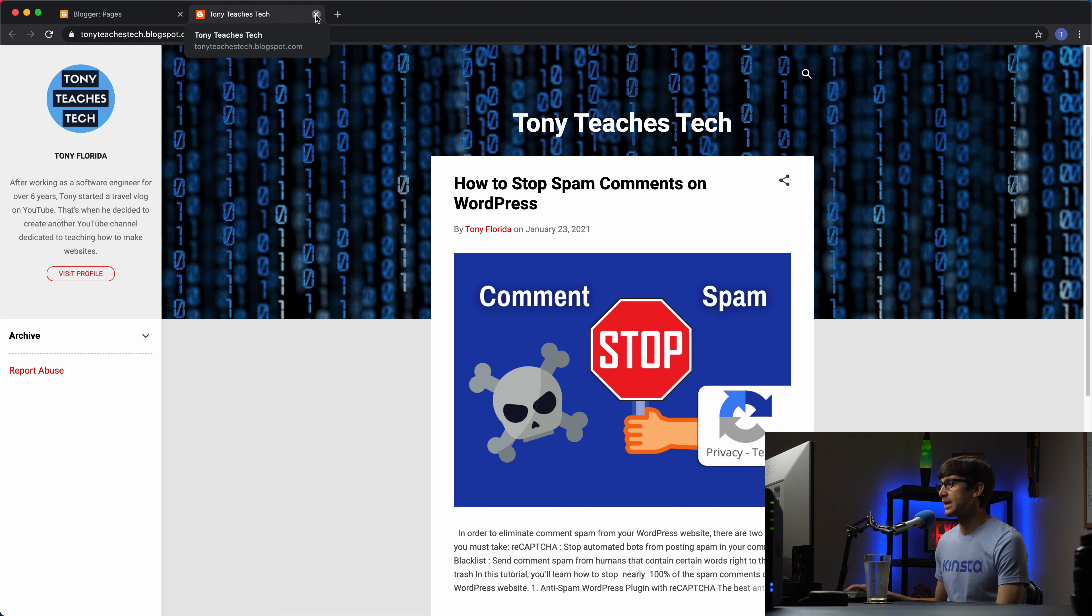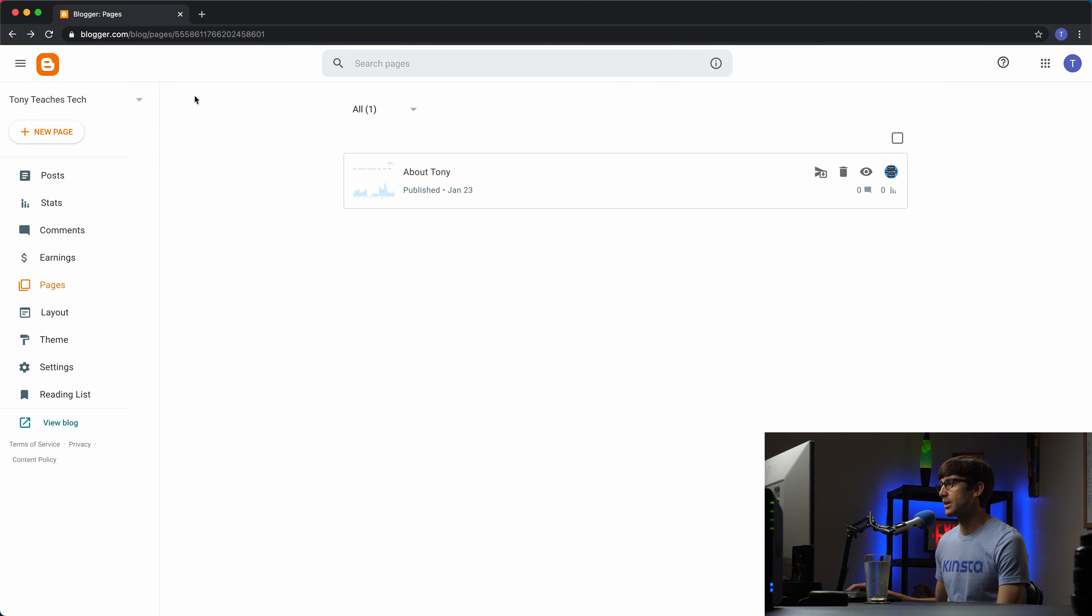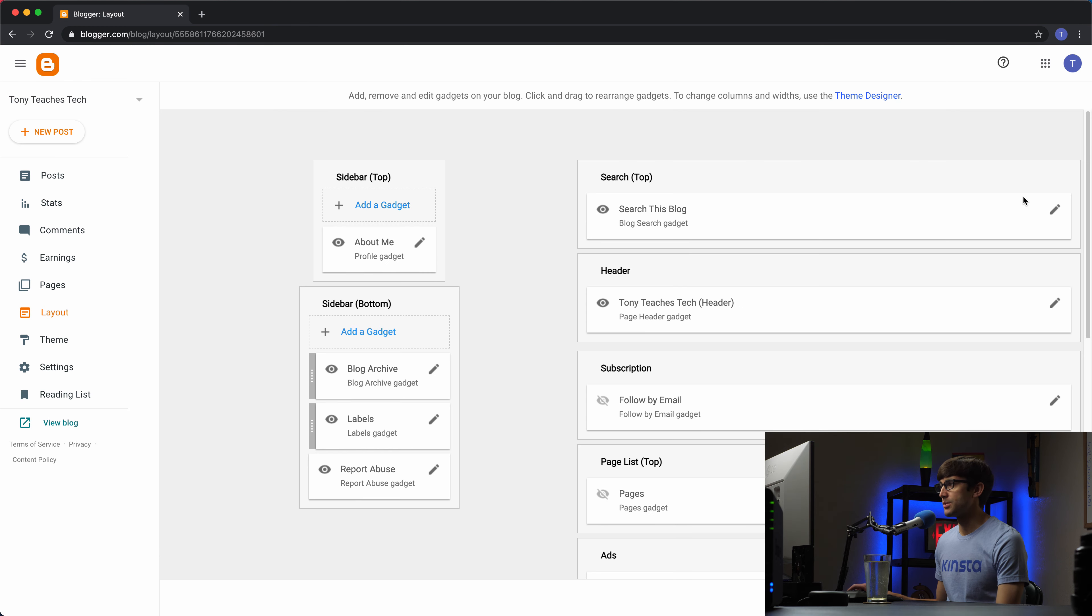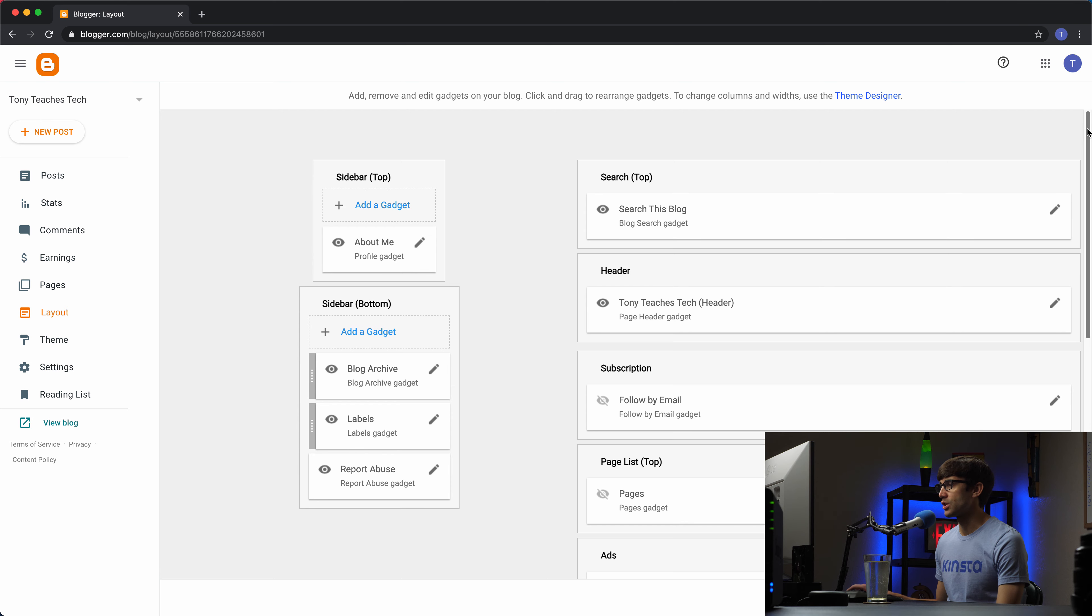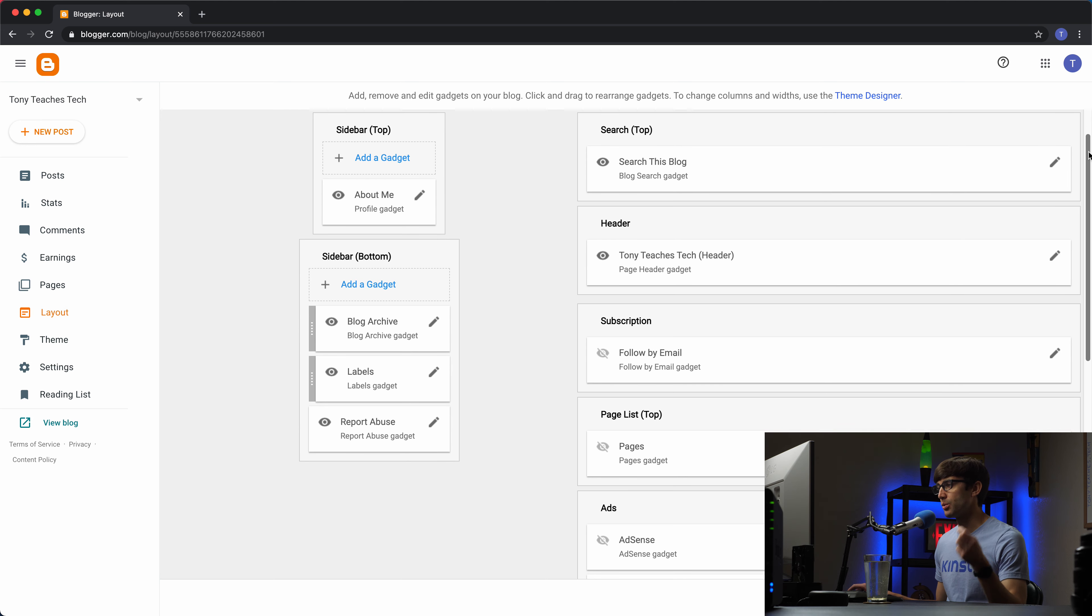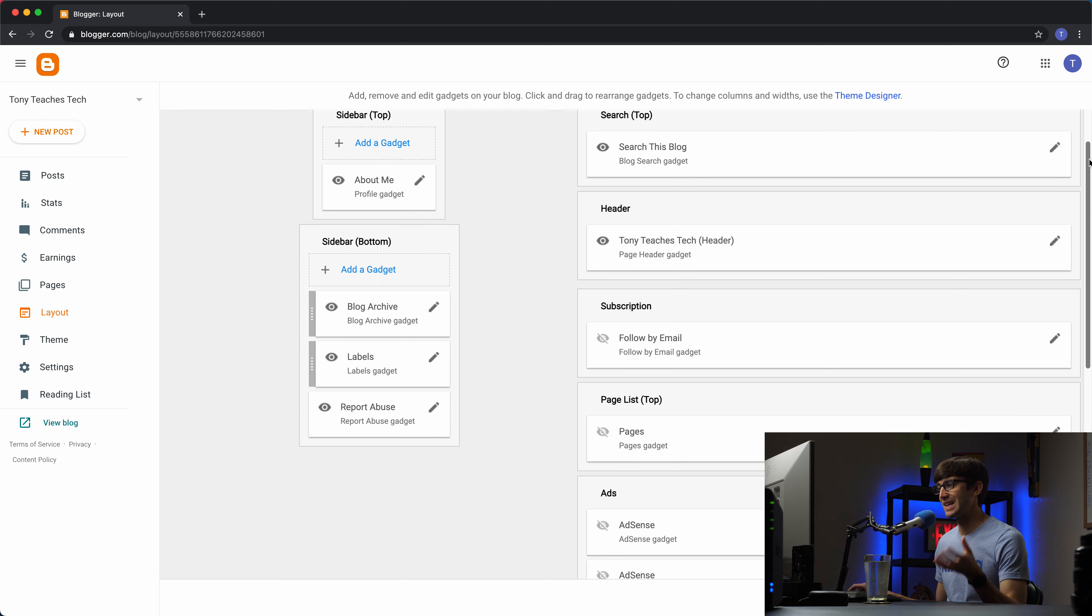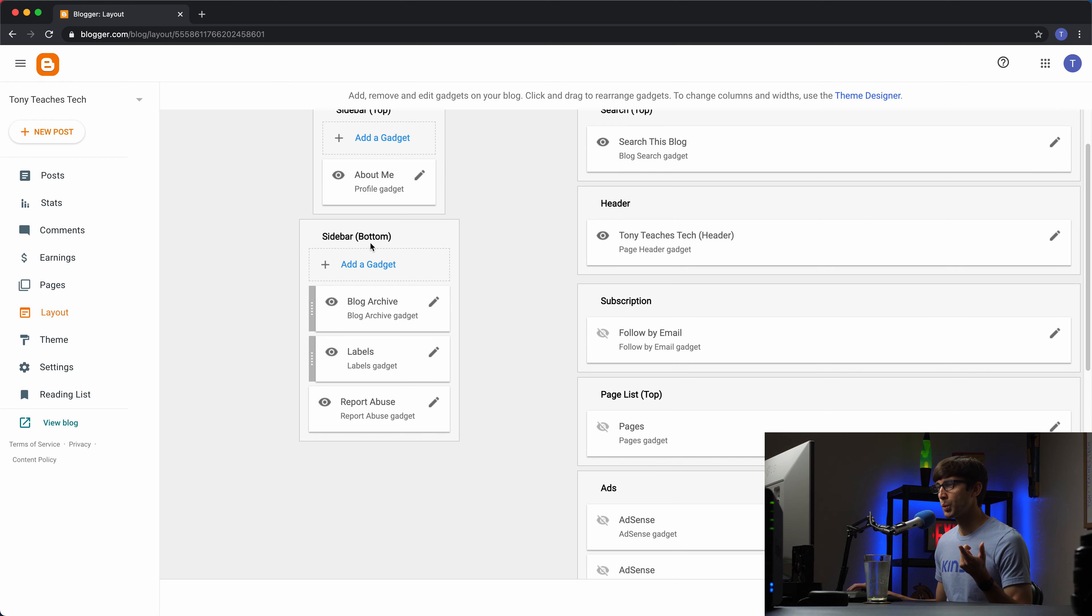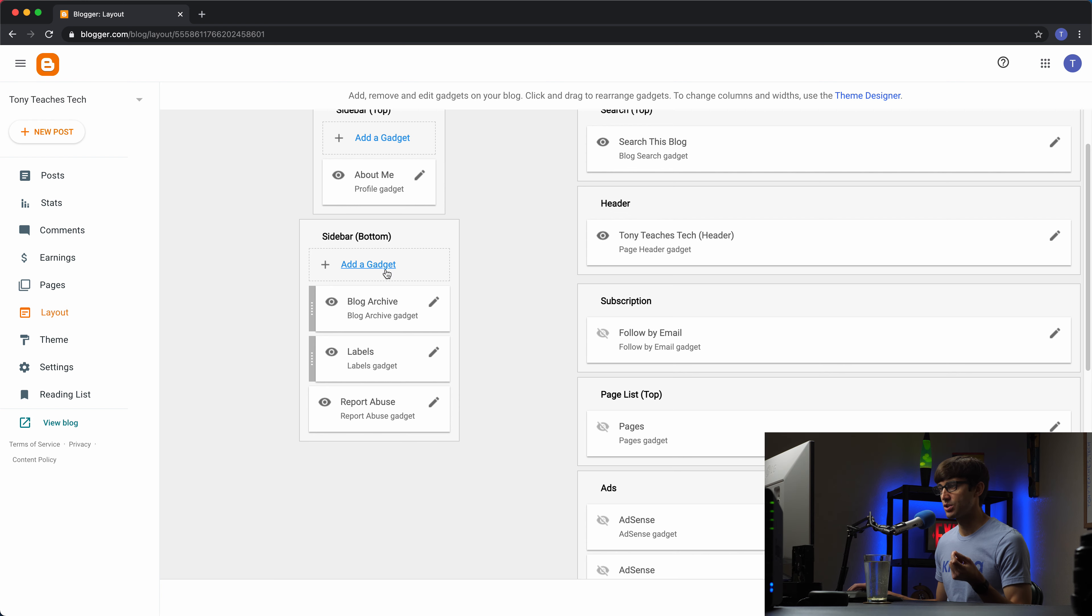if we get back out of here and go into the layout section again. And like I was saying this is the structure of how your website is laid out, the main skeleton structure of it. What we want to do is add a gadget to the sidebar bottom section.